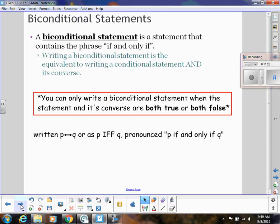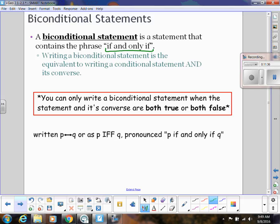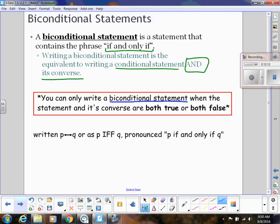Let's talk about biconditional statements. A biconditional uses the phrase 'if and only if.' Writing a biconditional statement is the same as writing the conditional and the converse. We did this a lot with our definitions — definitions are often written in biconditional because we can write them both forwards and backwards. But here's the catch: you can only write a true biconditional statement when both the conditional and its converse are both true or both false. Otherwise that biconditional statement is not valid.